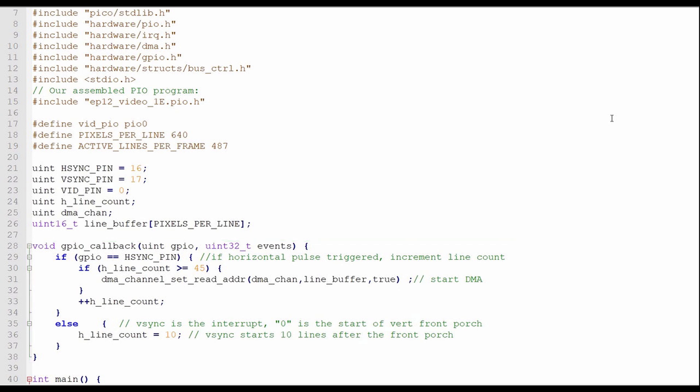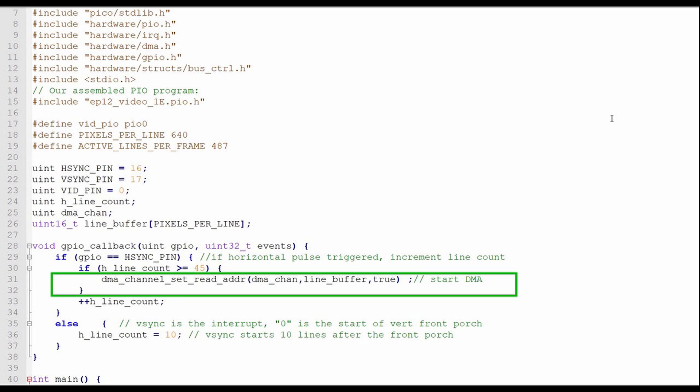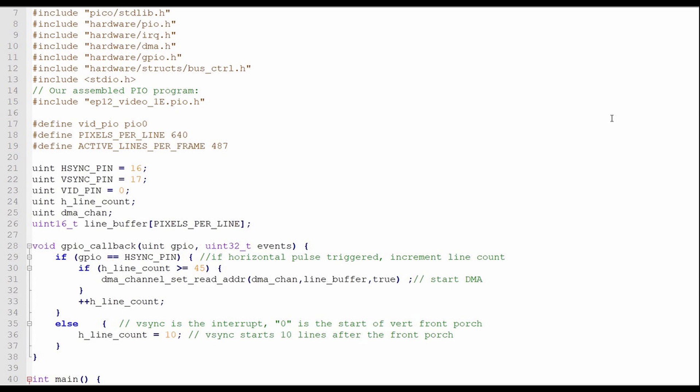First, I check whether the horizontal sync pin triggered the interrupt. If it did, then I check to see whether we are in the active part of the screen display by checking whether the horizontal line count is greater than 45, which is the end of the vertical back porch. If we are, then I call the DMA to start transferring data from line buffer to the video state machine FIFO register. The final thing I'll do if the horizontal sync pulse caused the interrupt is to increment the horizontal line count.